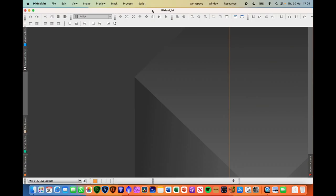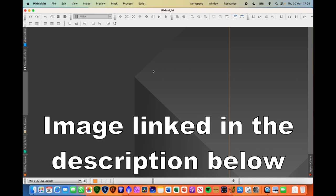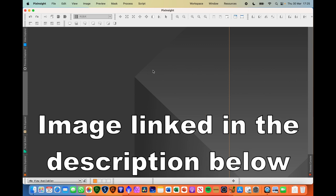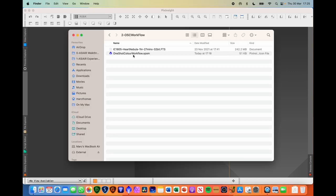So the purpose of this video is for me to just run through my workflow from a one-shot colour camera perspective in PixInsight. And to do that, what I've produced is a set of process icons that you can download from the link in the description. You can follow along with processing the same image and you can understand how I do things, why I do things that particular way, and you can understand how I process images and get the colour that I get from my images.